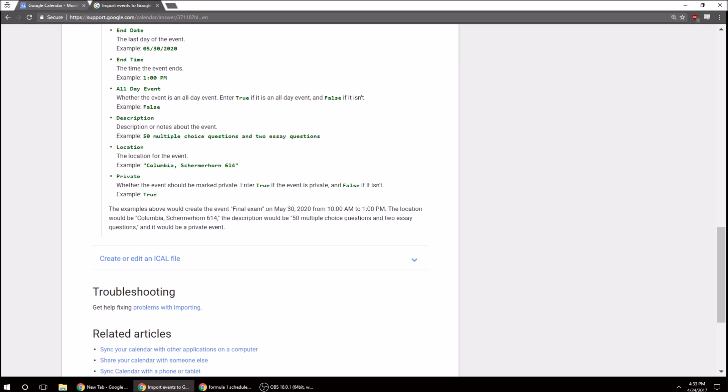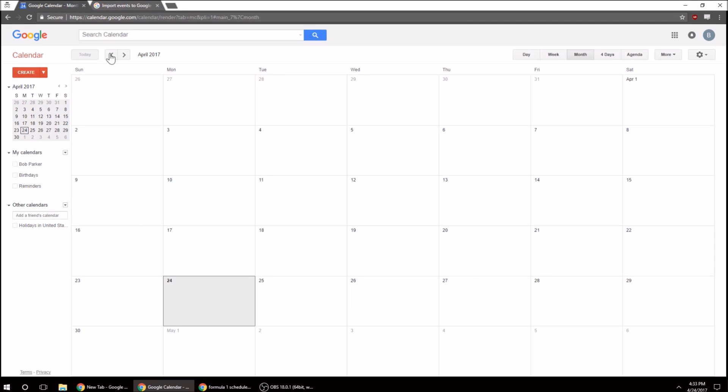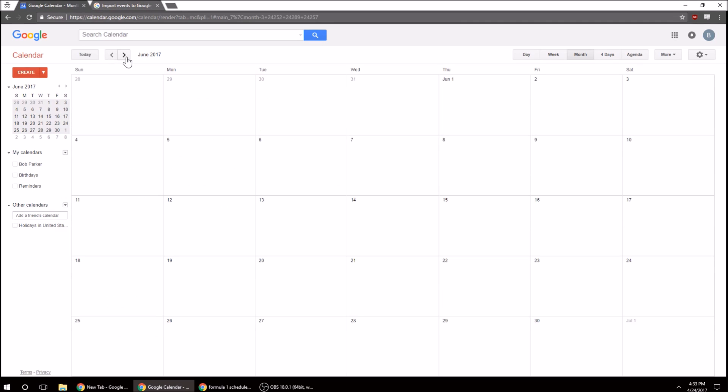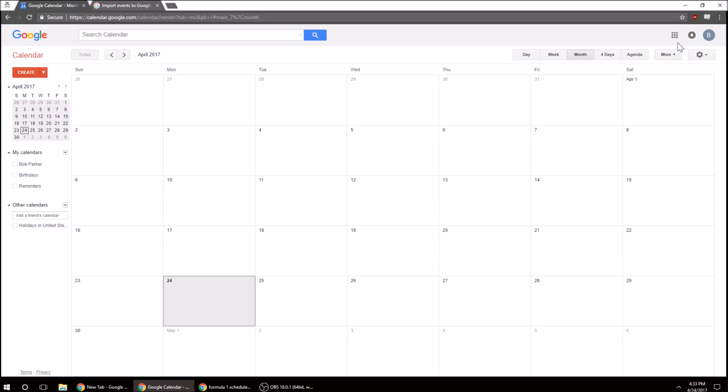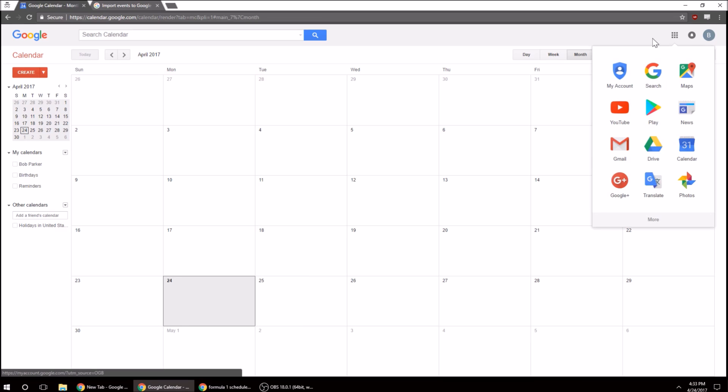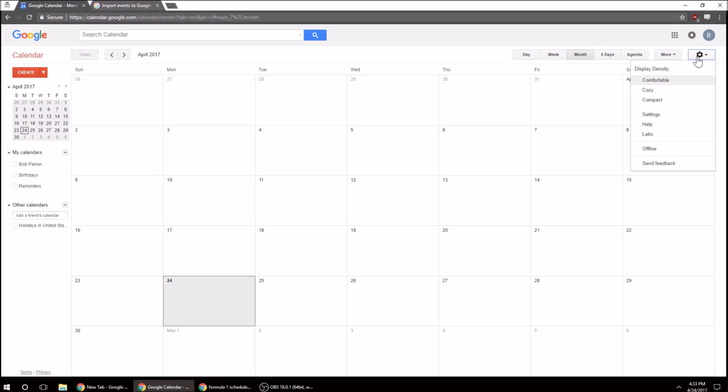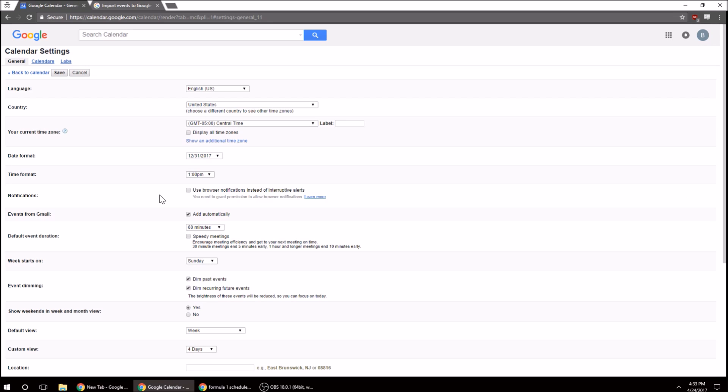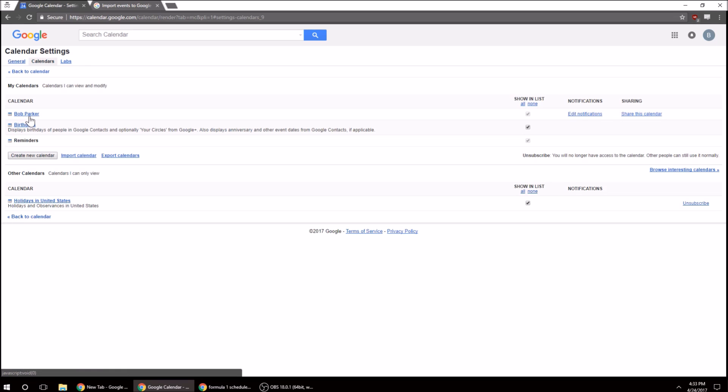And now we're going to go to our Google Calendar. As you can see, this is completely empty. So we're going to go to Settings, and then we're going to go to Calendars, Import Calendar, and choose the file.